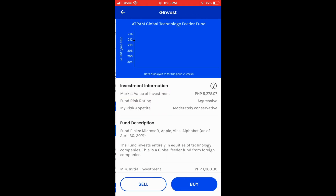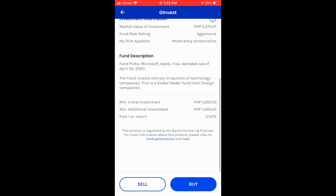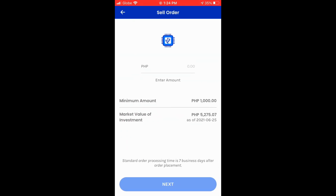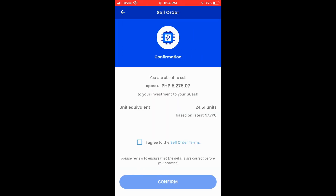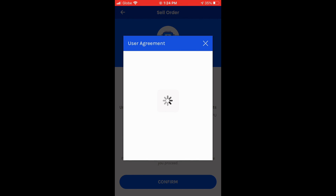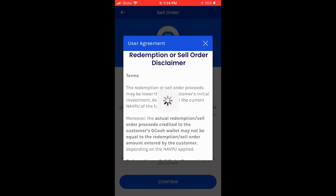In this case, I'm going to withdraw the Atram Global Technology Feeder Fund. Press 'Sell' and then input the amount — the current value of the investment, which is ₱5,275.07. Then tick the checkbox: 'I agree to the sell order terms,' and read the user agreement. In the redemption or sell order disclaimer, it states that the proceeds may be lower or higher than the customer's initial investment depending on the current net asset value per unit of the fund. The actual proceeds credited to the GCash wallet may also not equal the amount entered, depending on the net asset value per unit applied.